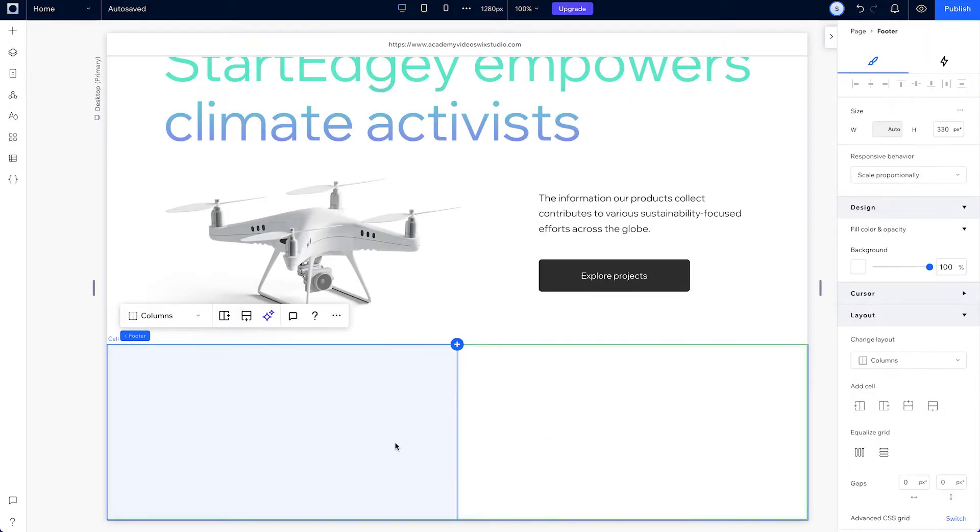Now add a grid with two columns and add a third cell at the bottom by clicking the plus.